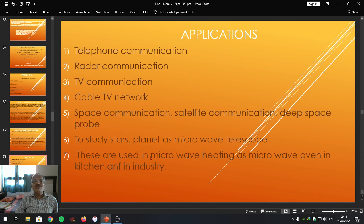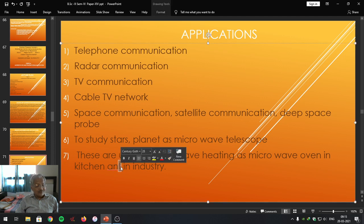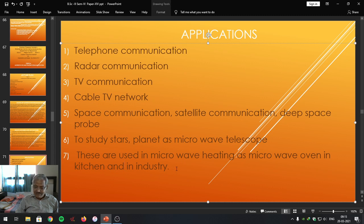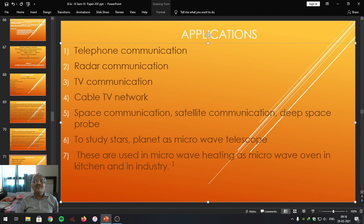Microwaves are also used as microwave heating in a microwave oven, in a kitchen, and in industry. Microwaves are used as microwave heating — as a microwave oven in the kitchen as well as in industry. In general, microwave ovens are used to generate heat, whether in a kitchen or in any type of industry. So these are the applications of microwave.